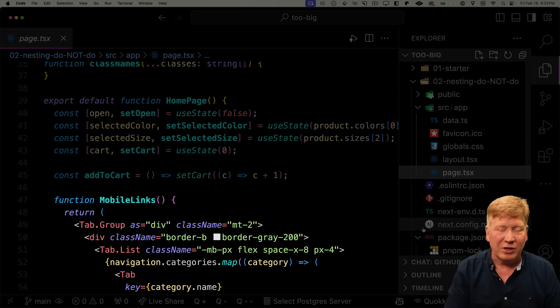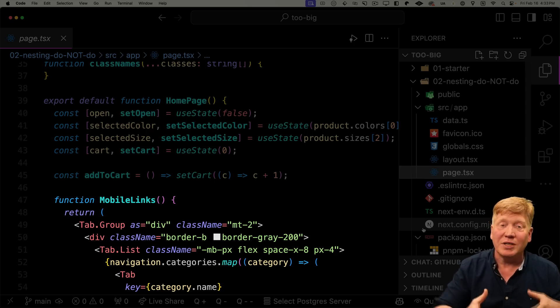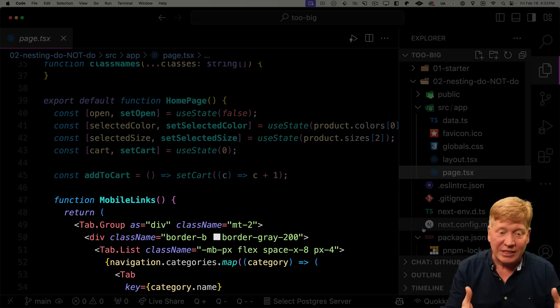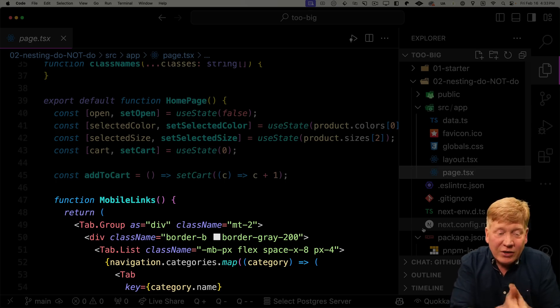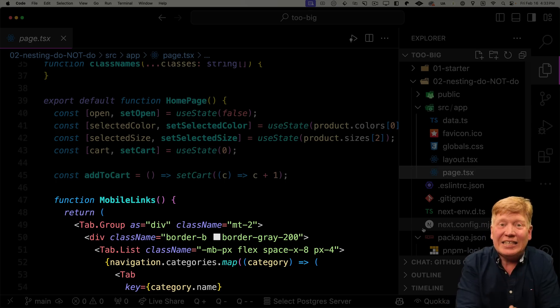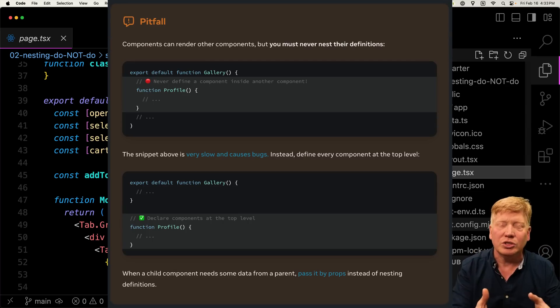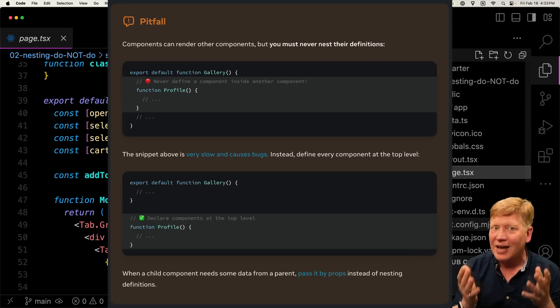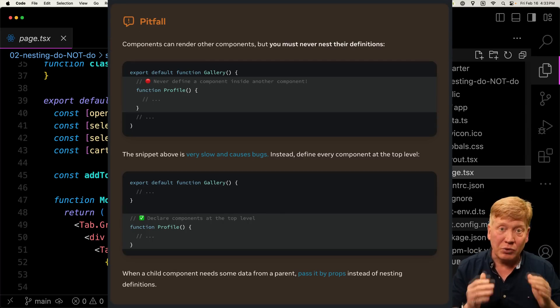But here's the trap that a lot of folks fall into. Instead of declaring components externally to the function, they declare the components inside the main component. And this is a huge React no-no. Even the React docs call out this in particular. So let me show you why this is a problem.